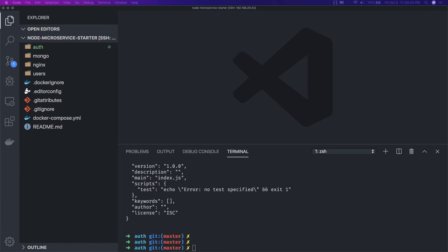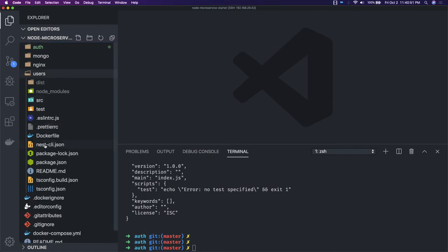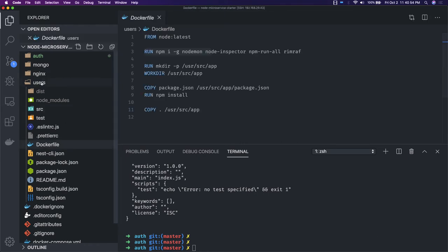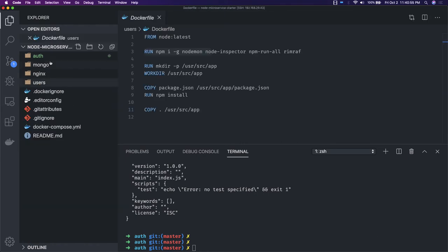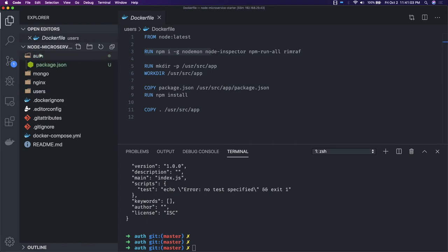We are going to use Express with TypeScript, so we need a tsconfig and tslint. We will also have a Dockerfile — the same kind as the user service — and a .dockerignore file, package.json, ormconfig, and nodemon.json. Let's create these one by one, or you can bootstrap the whole project using some CLI.